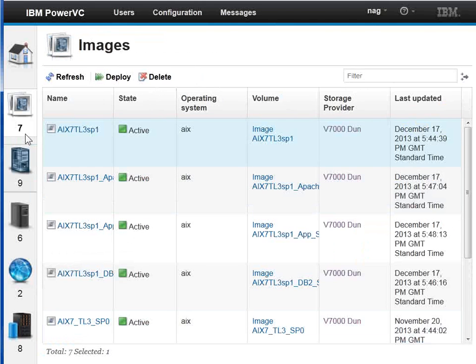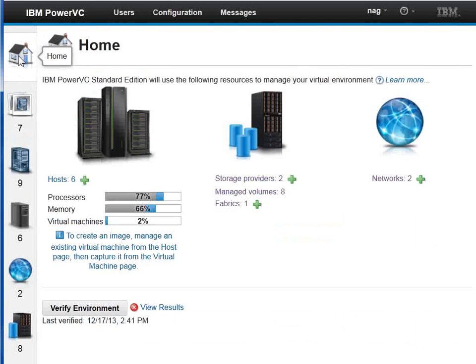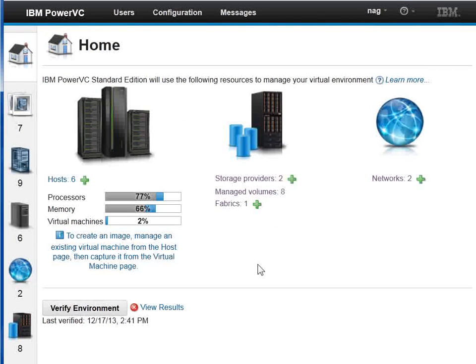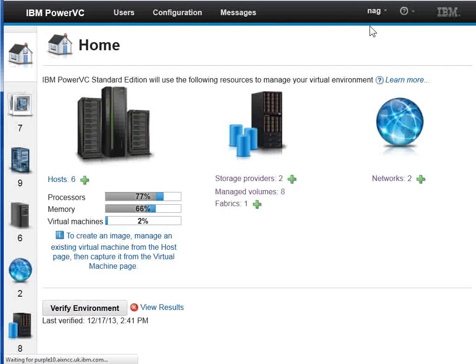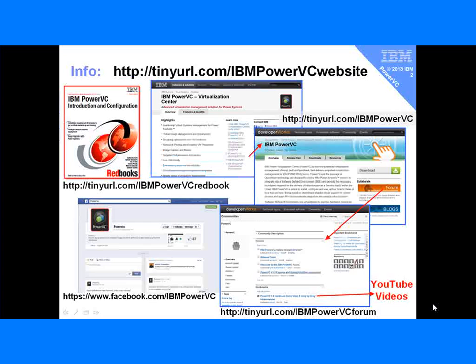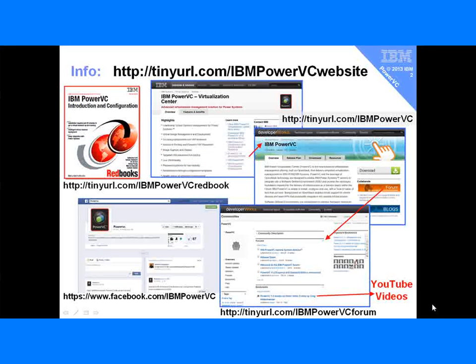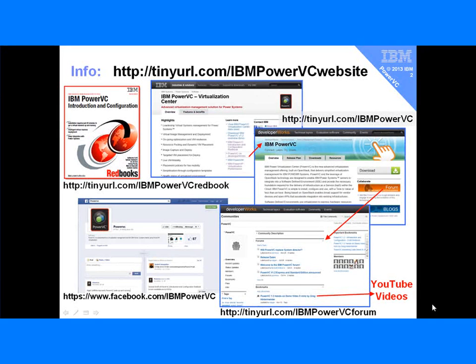If we take the little home at the top, we go back to our home screen and we'll log out. That ends the look at the graphical user interface for PowerVC. Thank you for watching my movie. Don't forget to hit the like button if you like it. The best place to go for more information is tinyurl.com/IBM/PowerVC website. Well, the red book's pretty good too.